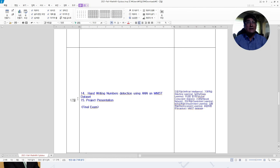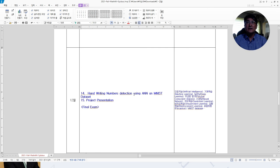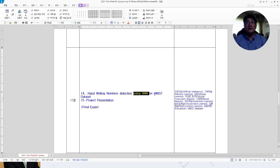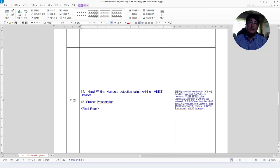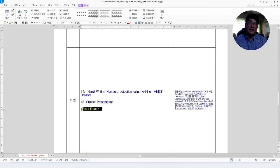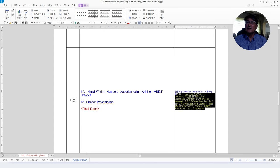Then in December, last month, we will have handwriting numbers detection using artificial neural network on MNIST dataset. Then we will have project presentation, then final exam. These are the key concepts that we are going to learn.